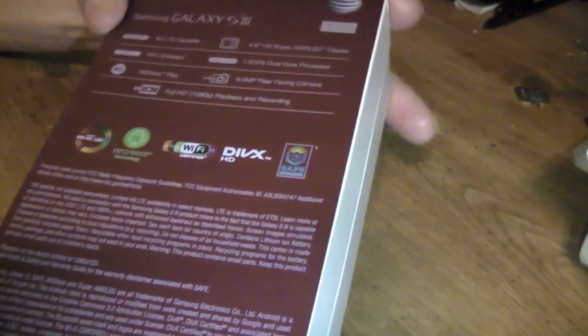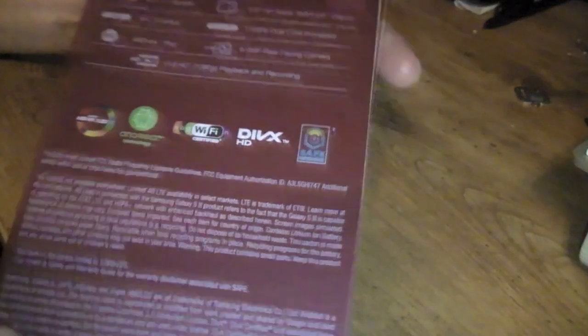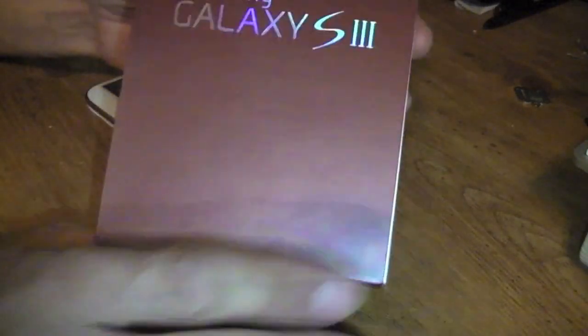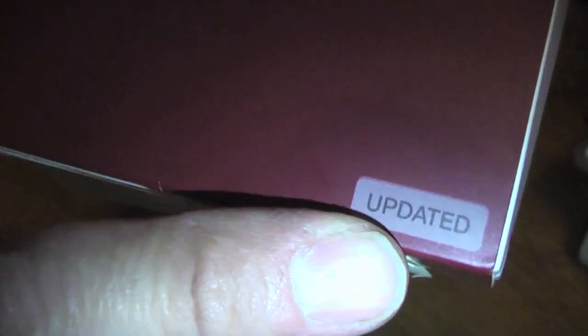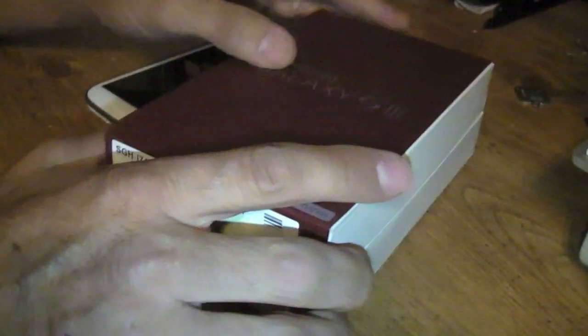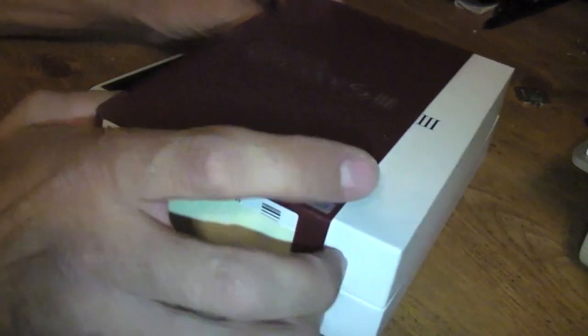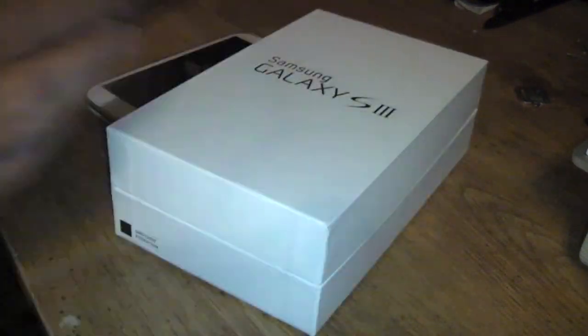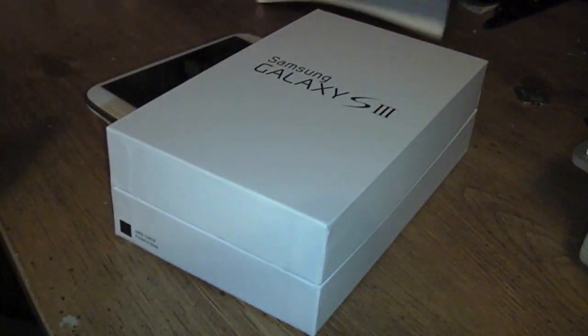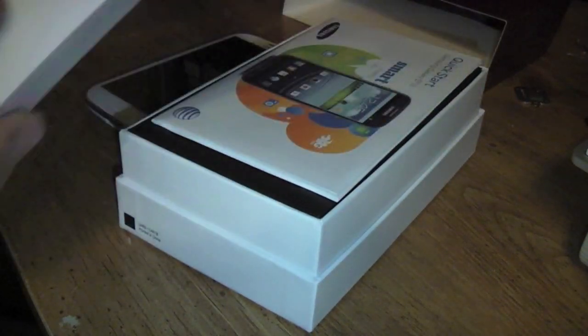That's the white and blue, that's the pebble blue they have. Nothing's changed, the only thing that has changed that I've noticed on the box is they've added it says 'update.' This one probably has the newer firmware on there that's probably disabled the search feature from the Galaxy.